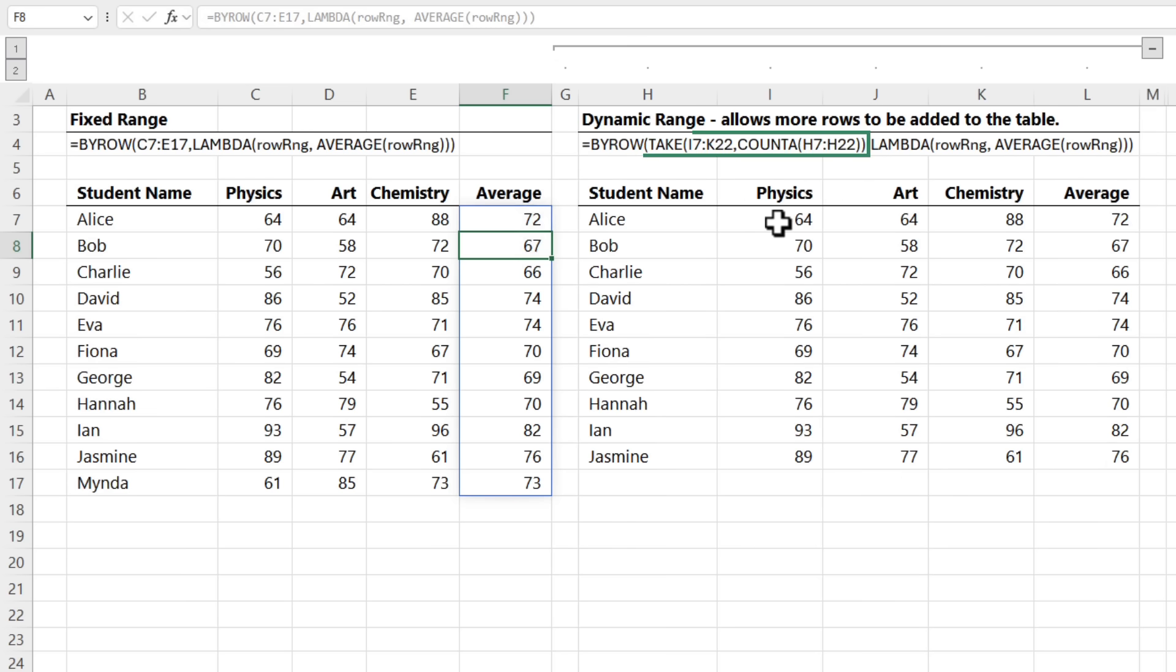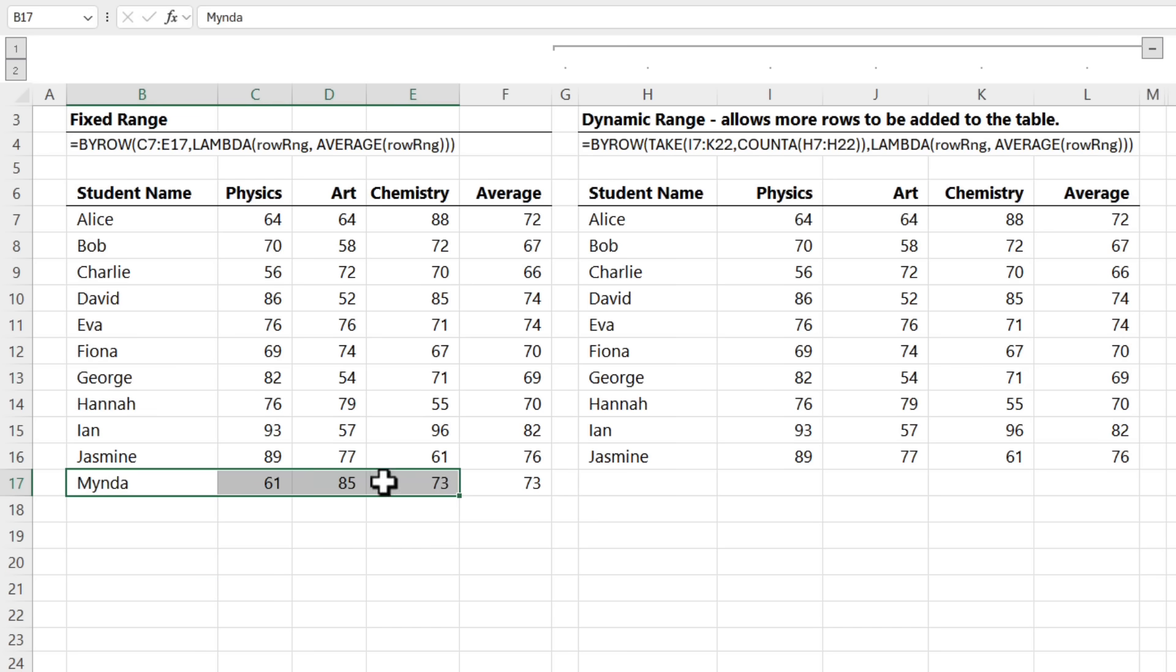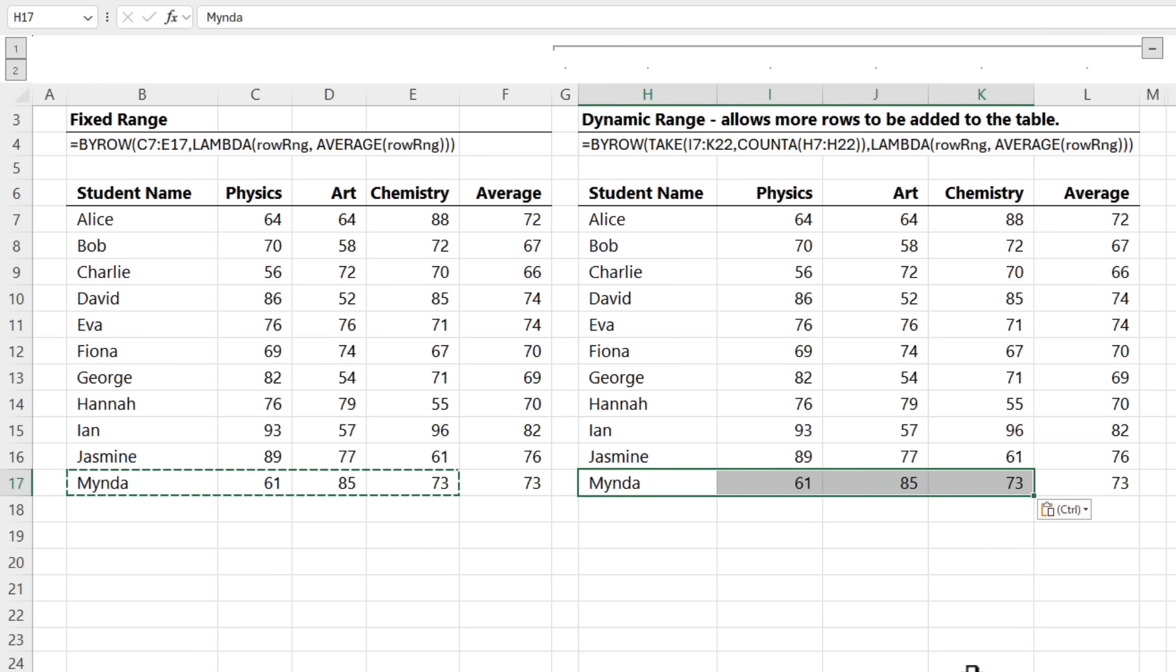If you wanted to make it automatically include new students, you could use a Take formula with Count A, and this would return a dynamic range, but it's more complicated and cumbersome.